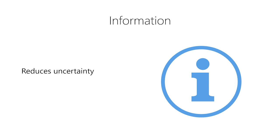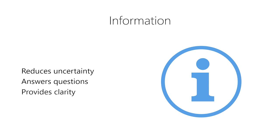Information is something that reduces uncertainty about our world. It's the answer to questions like who, what, where, how many, or how much. Essentially, information provides clarity about the world we live in.